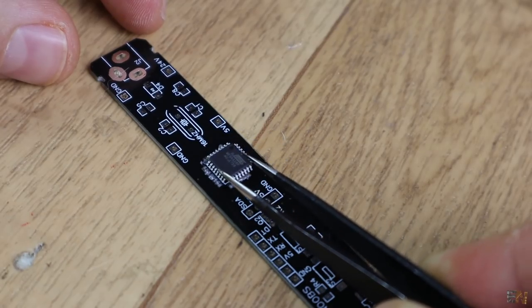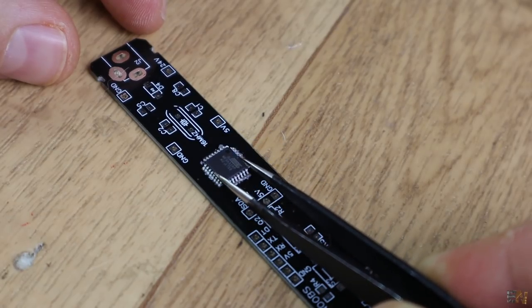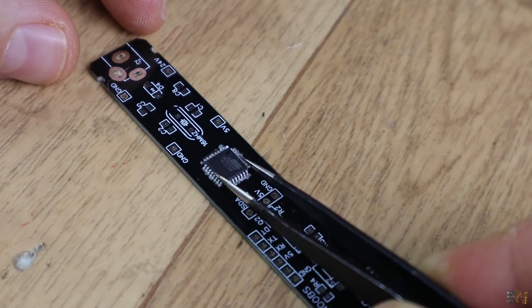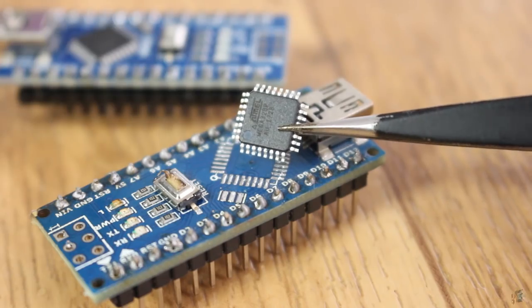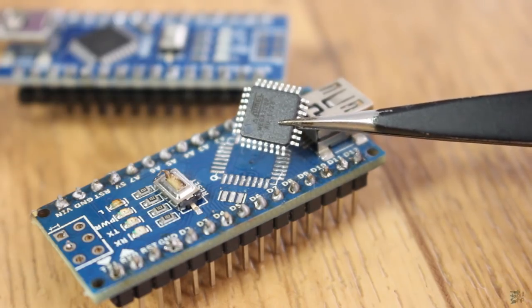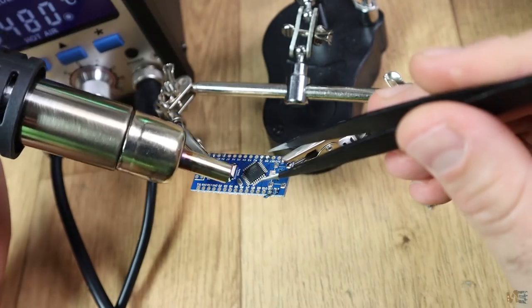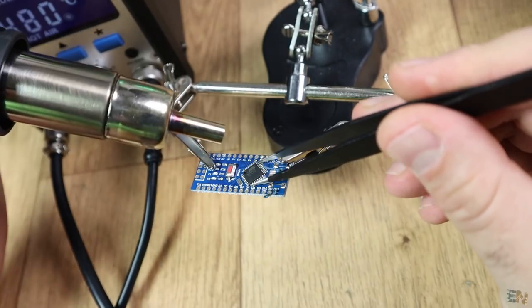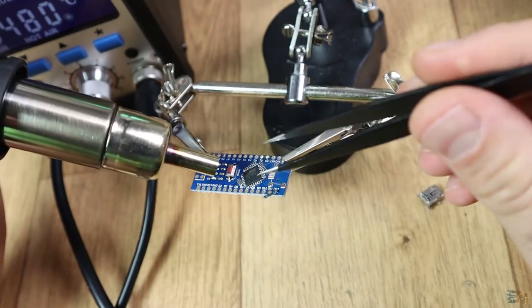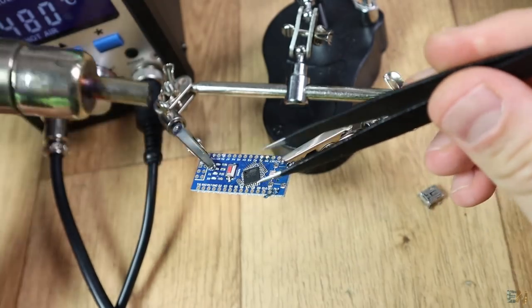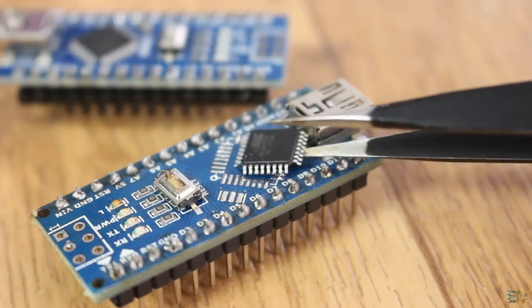You could also buy directly a chip with a bootloader or just take one out from an Arduino Nano using your hot air gun. In this way, you can make sure that the chip already works.